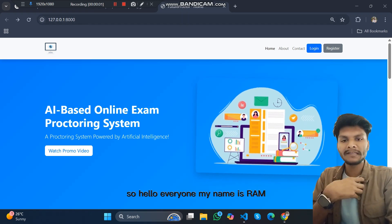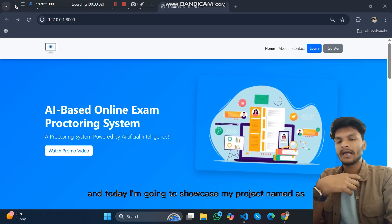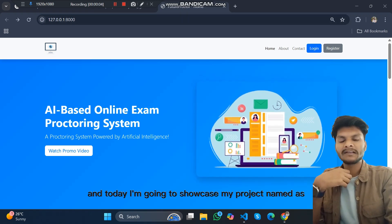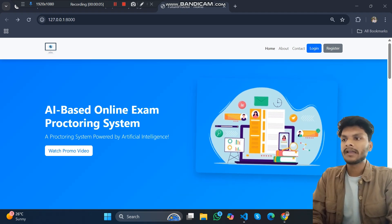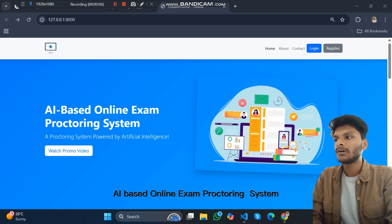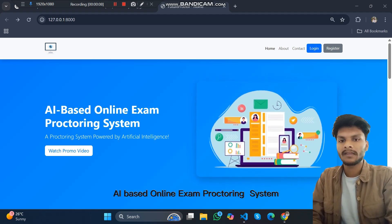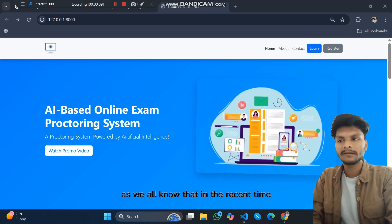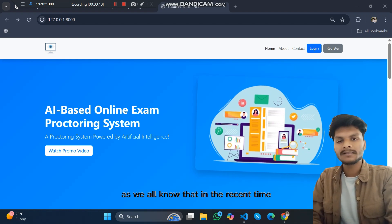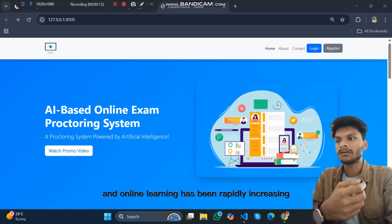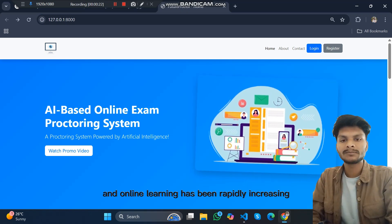Hello everyone, my name is Ram and today I am going to showcase my project named AI Based Online Exam Proctoring System. As we all know, in recent time remote education and online learning has been rapidly increasing and cheating in online examination has become a major concern.